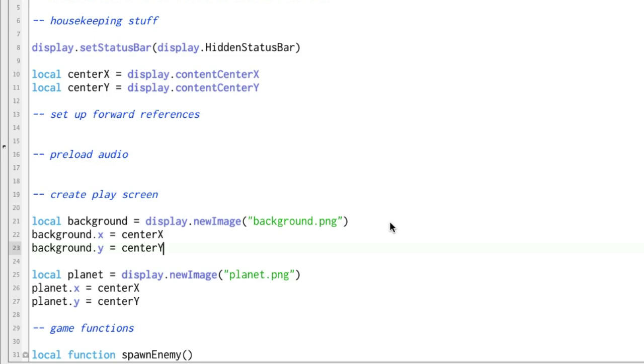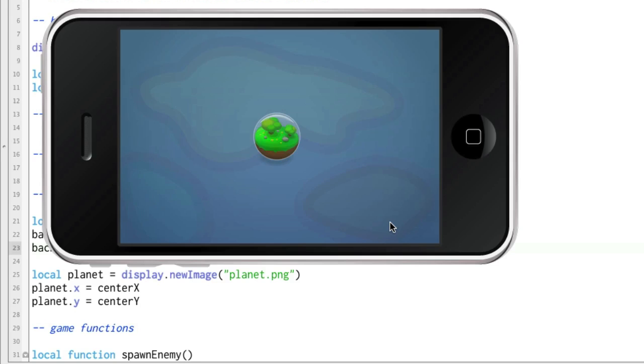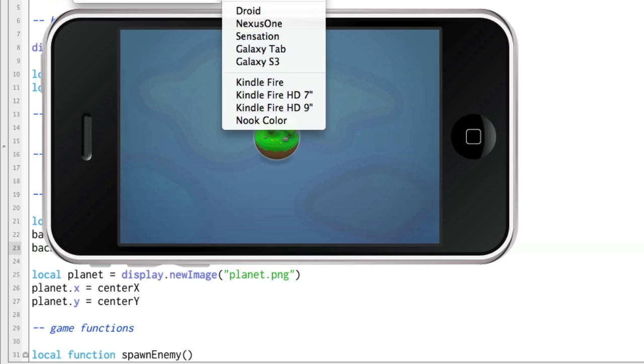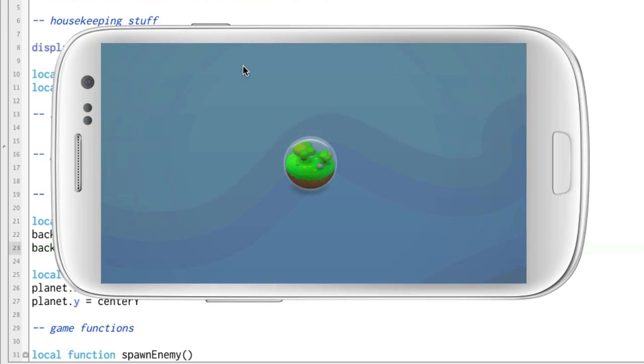Yeah, let's run that. Switch back over to Galaxy S3. Boom. Perfect.